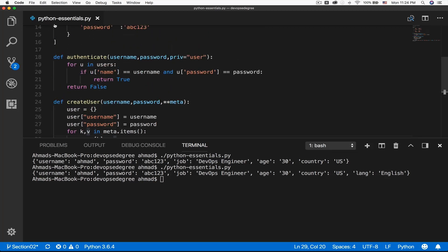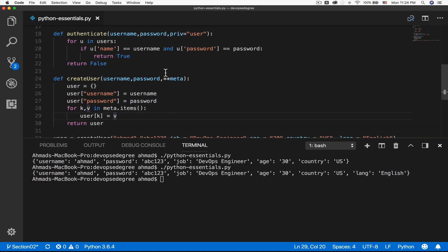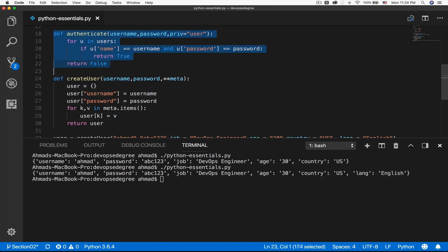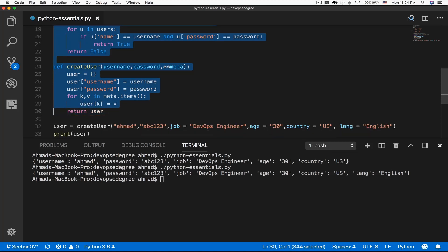This is a file called python-essentials.py. What if you have another file or another piece of code that needs to make use of the functions that you have worked hard to create? One option is to just take a copy of those functions — authenticate and create user — and add them to the new code file.